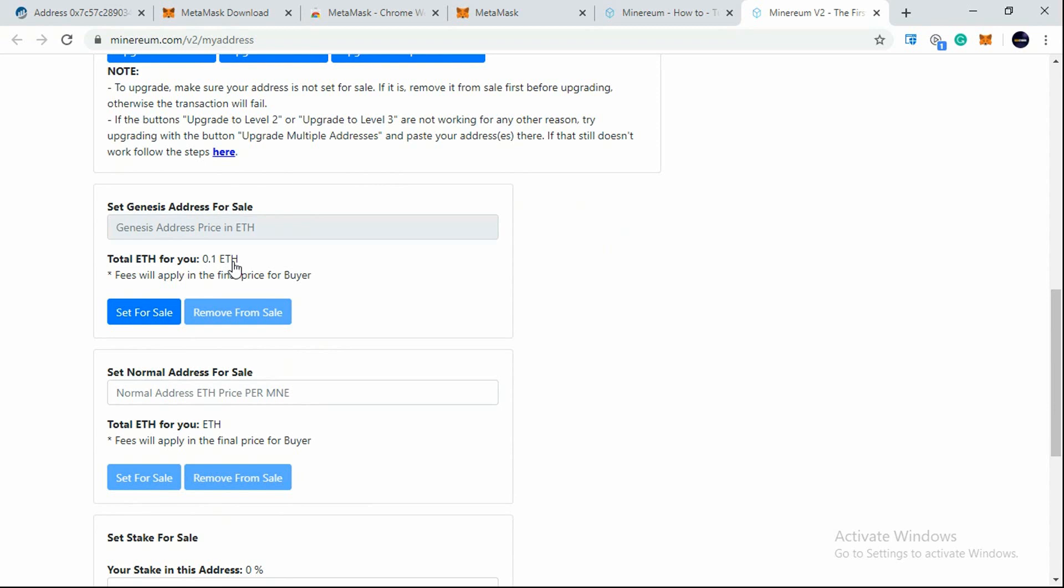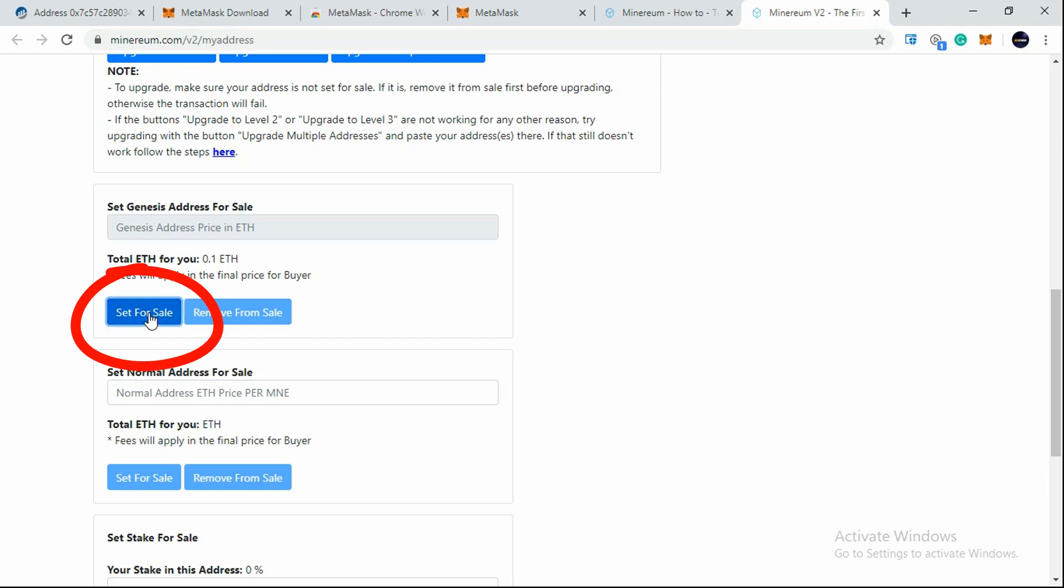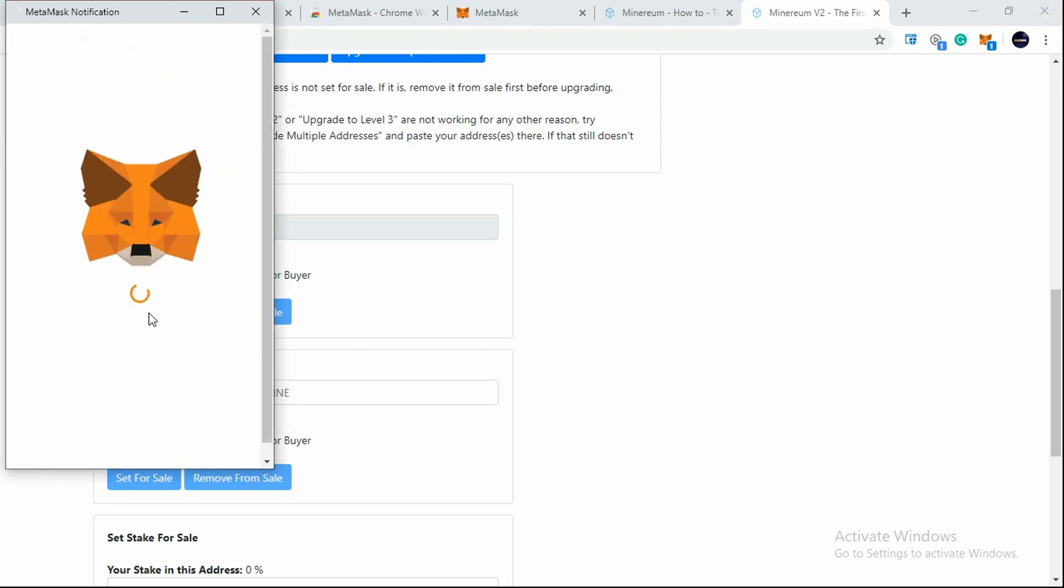We will get 0.1 Ethereum, so according to the current market, $204 the Ethereum price right now, I'll be getting approximately $20. That is fine, that is cool. So I'll be clicking on Set for Sale and another pop-up will appear here.